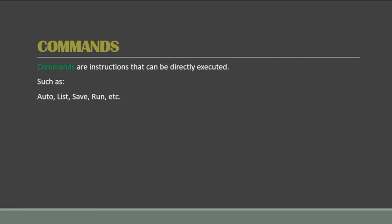So we don't have to number the lines ourselves, because we sometimes make errors in doing that. So the List command is used to display or list a program, a whole program or a part of that program.